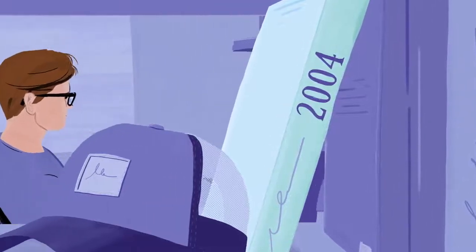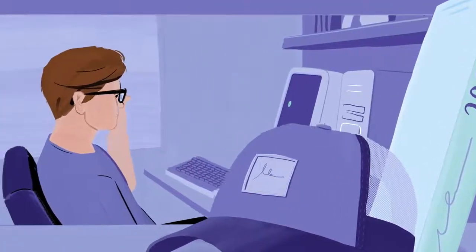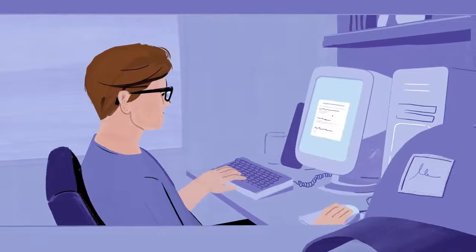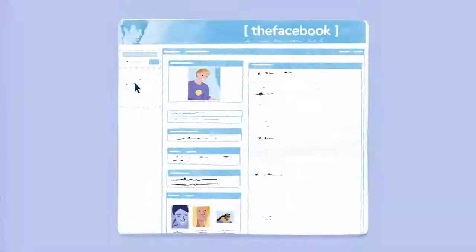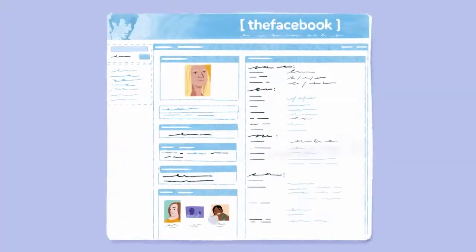When Facebook first launched in 2004, you didn't see the news articles, videos, and photos that you see today. You'd have to click on each person's profile to see what they posted.